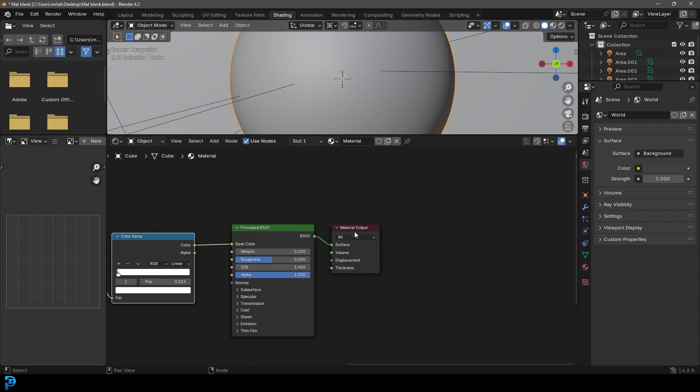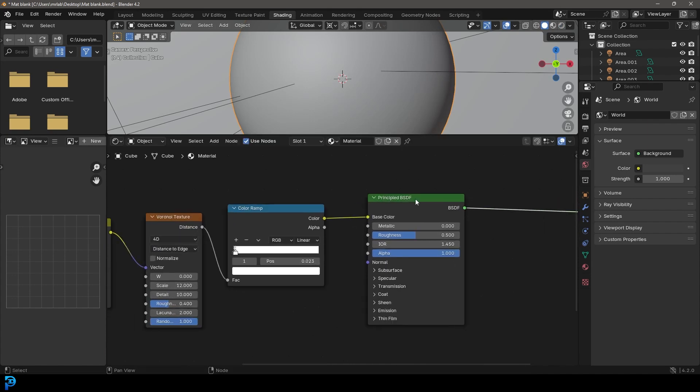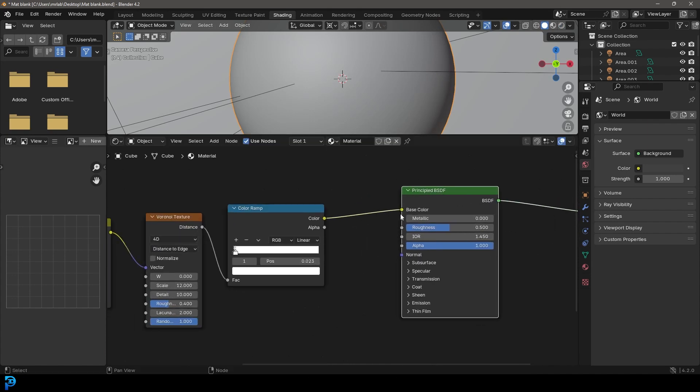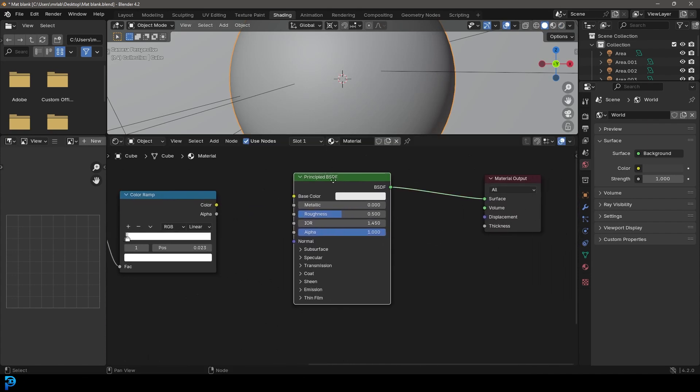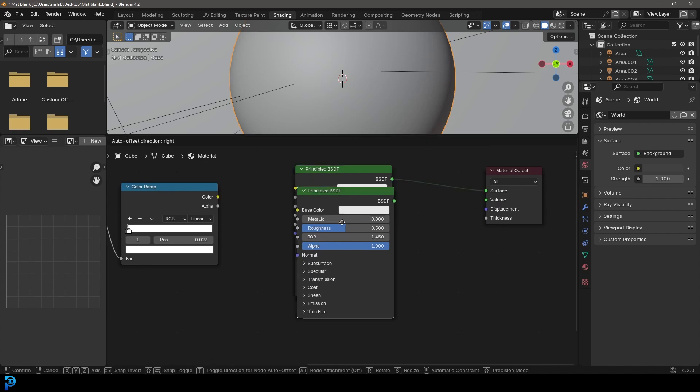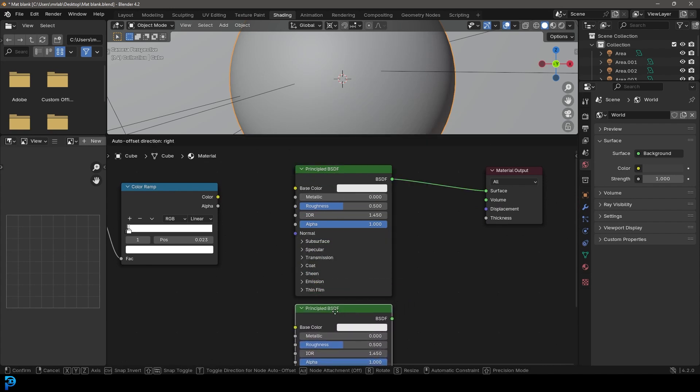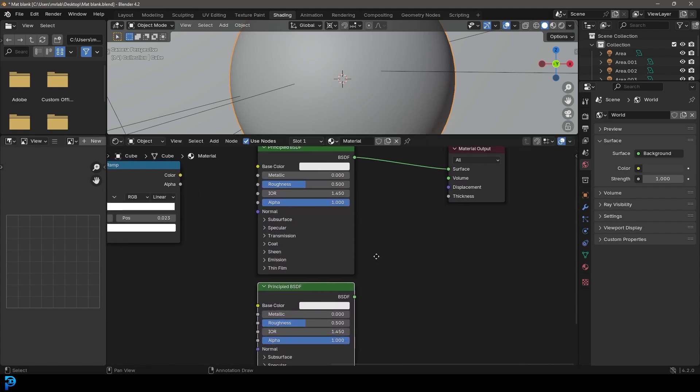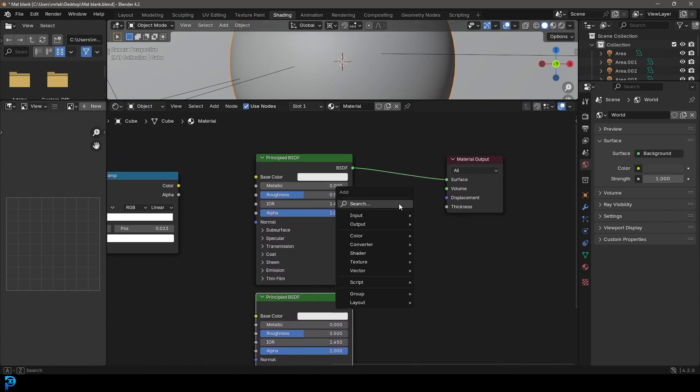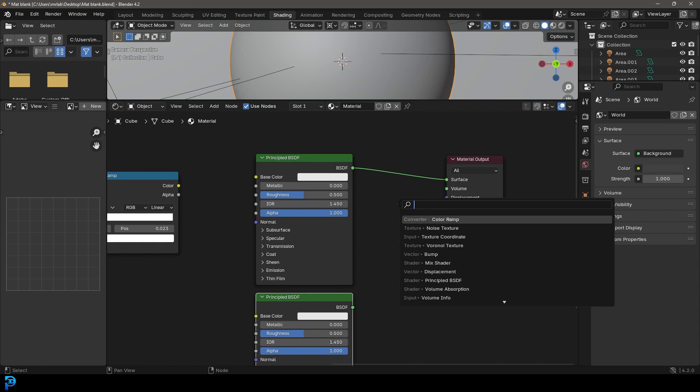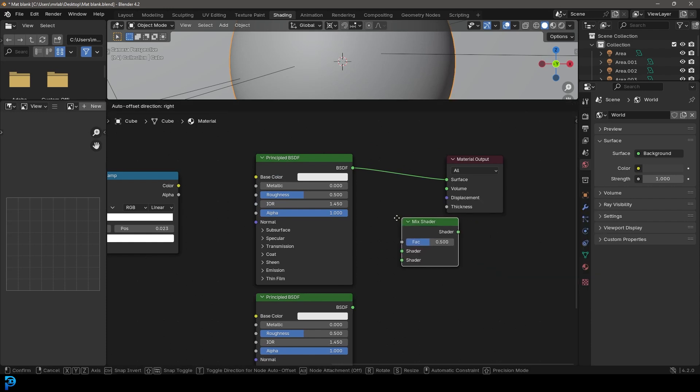Let's go now. For now, I'm just going to plug this back out of the base color. Let's grab this Principle and go Shift D to duplicate it and move it down. Now we've got two Principles. We're going to go Shift A, search and get a Mix Shader. Place it here.